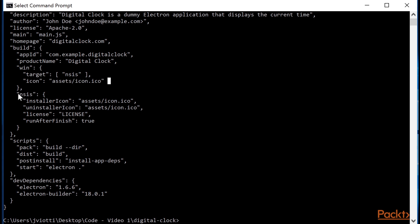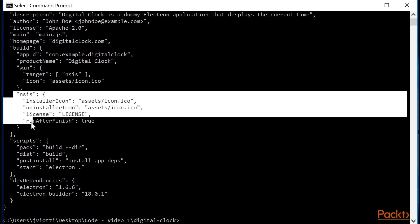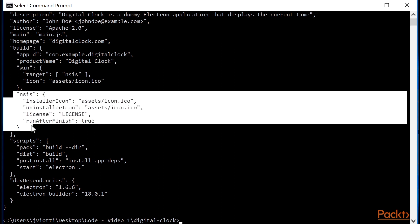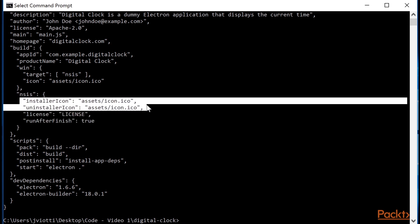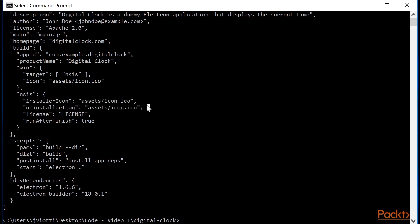I also created an NCS section containing various properties. The installer icon and uninstaller icon, as you can tell, let you customize the icon of the installer and uninstaller applications. I'm using the same application icon here, but you could tweak them if you wish. The license property takes a path to the license file. I put that file in the root of the project, so I can set license here.